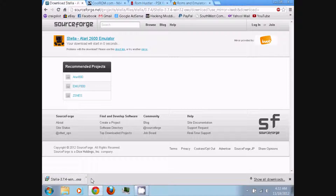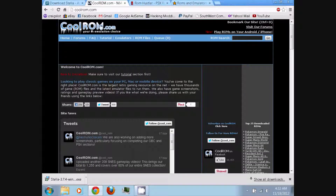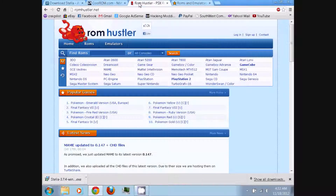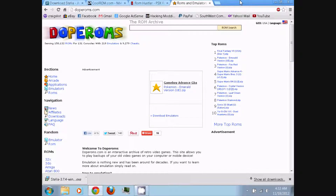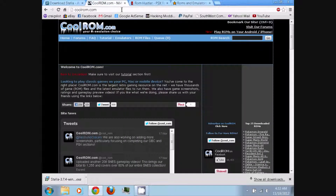Once it's finished downloading, you'll need to download some games, which are the ROM files. You can download them from sites like coolrom.com, romhustler.net, doperoms.com, or basically any other ROM site. You can just Google 'Atari 2600 ROMs.' For me, I'll be using coolrom.com.